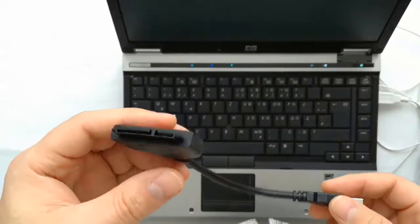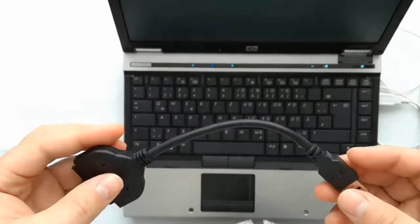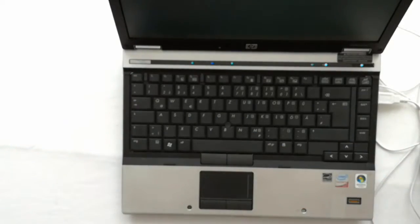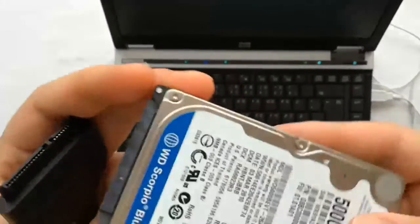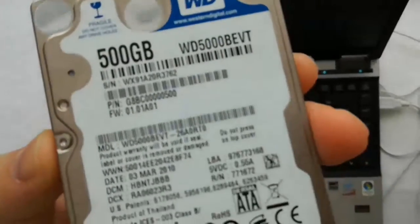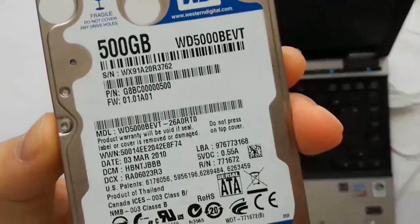This adapter is USB 3.0. If the USB is blue, then it's USB 3.0. It is a 500 GB Western Digital hard disk drive.